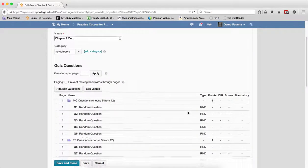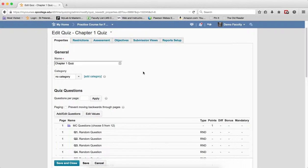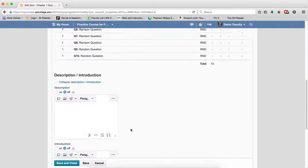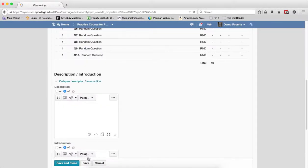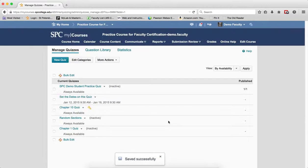When I get my quiz completely done, I can also go through the restrictions, assessments, and all the other settings. I click Save and Close. See you next time.